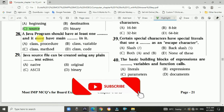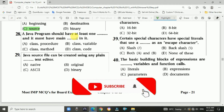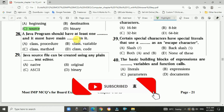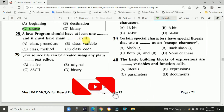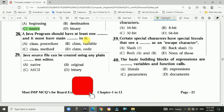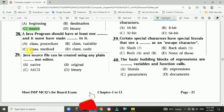Question 28: A Java program should have at least one class and it must have the main method in it. The answer is c, class and its method.